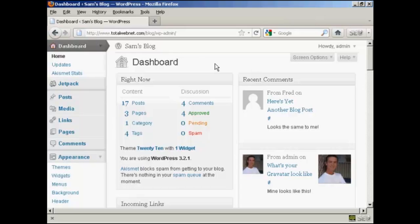But chances are none of the themes that you'll find are going to be completely perfect. There's always going to be a few things about them that you might want to change. But WordPress does make it very easy for you to customize your theme, and I'm going to show you how to do that in this video.